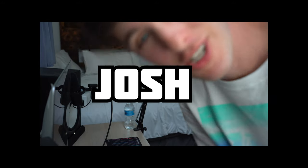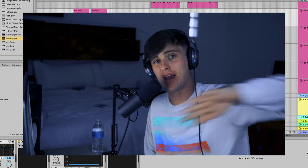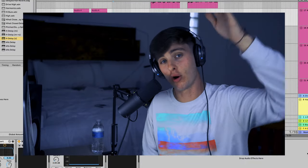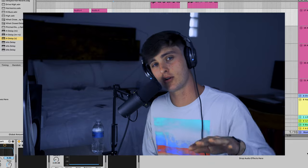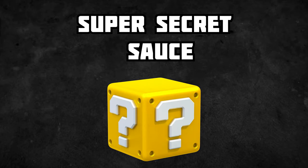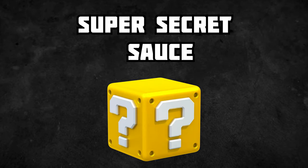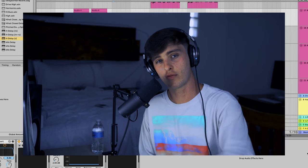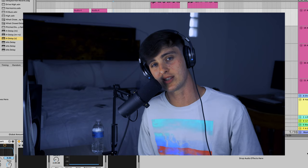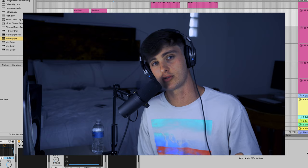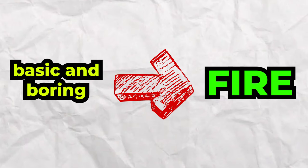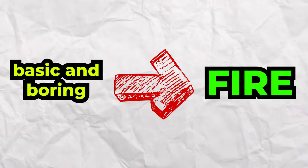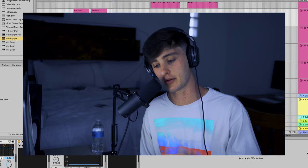Hey, what's good? It's Josh. Welcome to the channel. Today I'm going to be showing you everything that you need to know about the plugin H-Delay. I also have a secret little surprise for everyone that stays to the end of the video — I'm going to be going over some insane ways that you can supercharge your delays, taking them from basic and boring to absolutely sick, so make sure to stay for that.